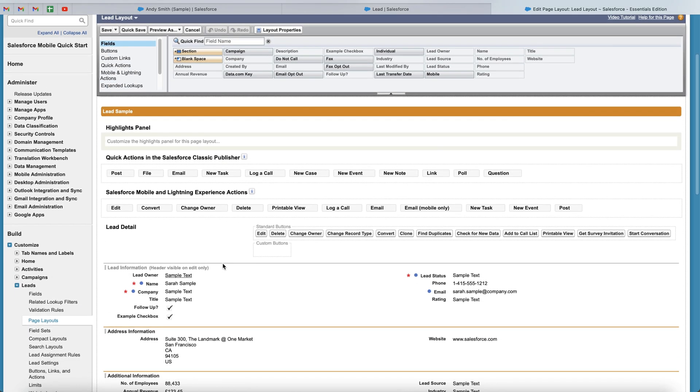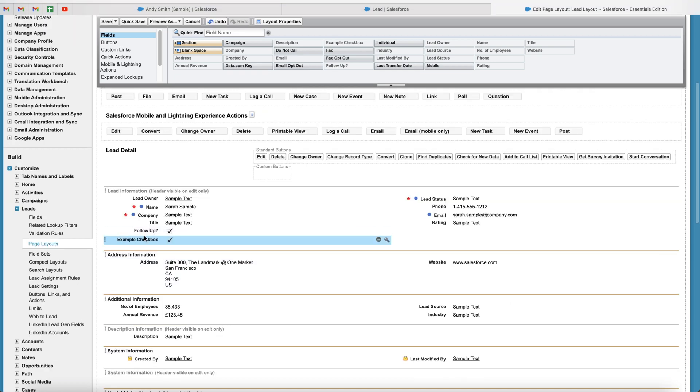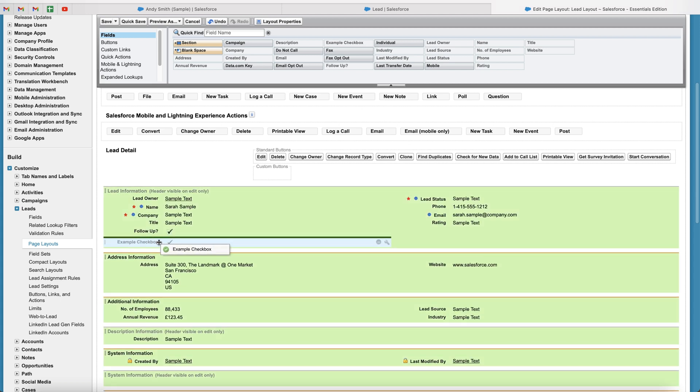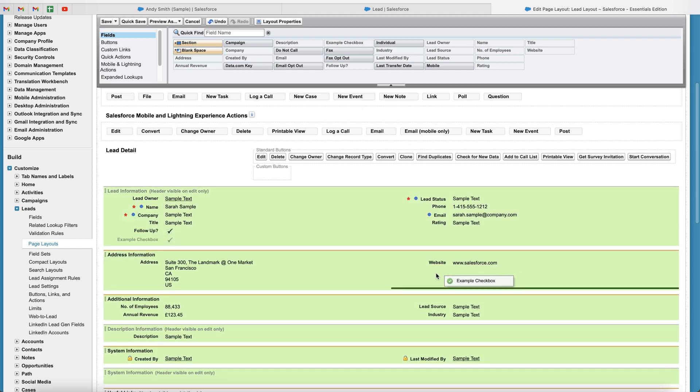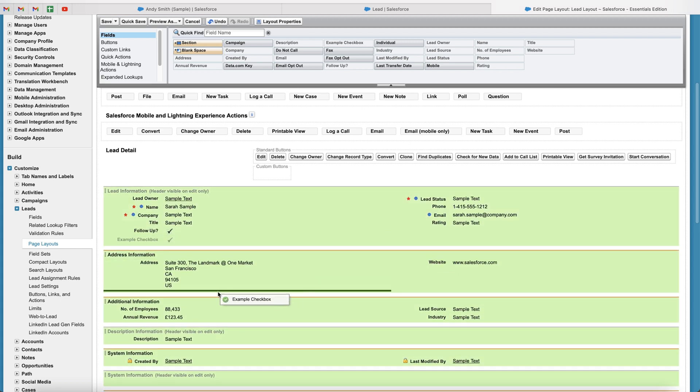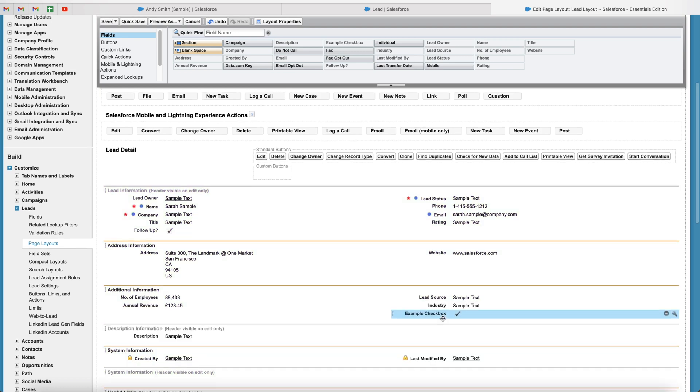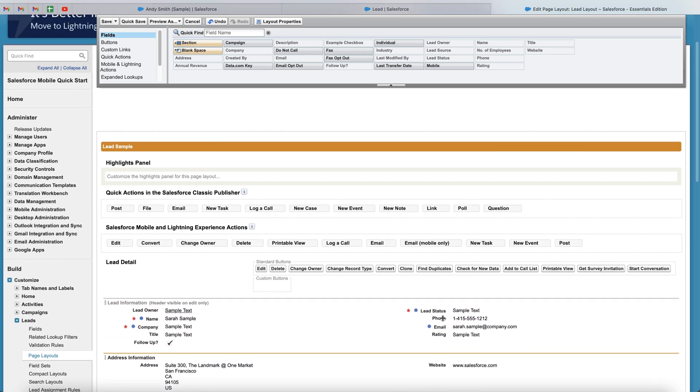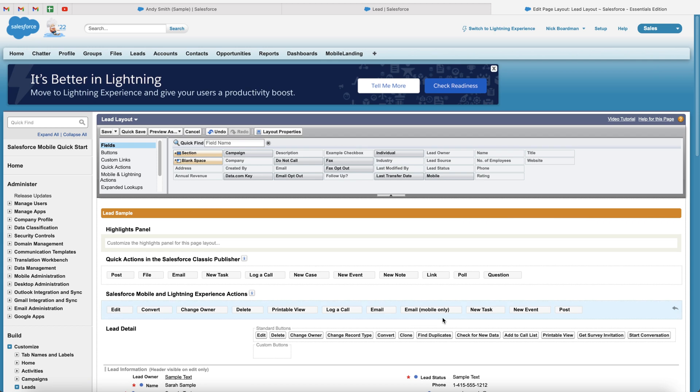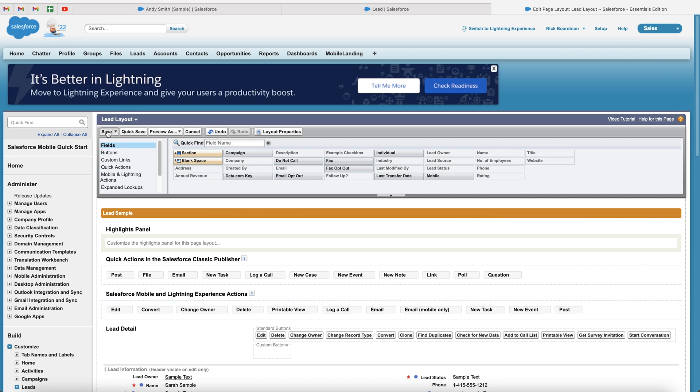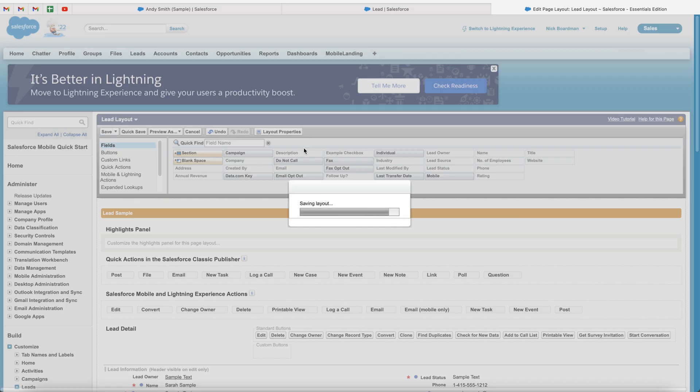And this will show you all of the different fields on your leads layout. As you can see, we've got the example checkbox that we just created. I can literally grab it, drag it and drop it to different areas of the layout page, whatever is suitable for you. And once you are happy, go ahead and press the save button up the top here.